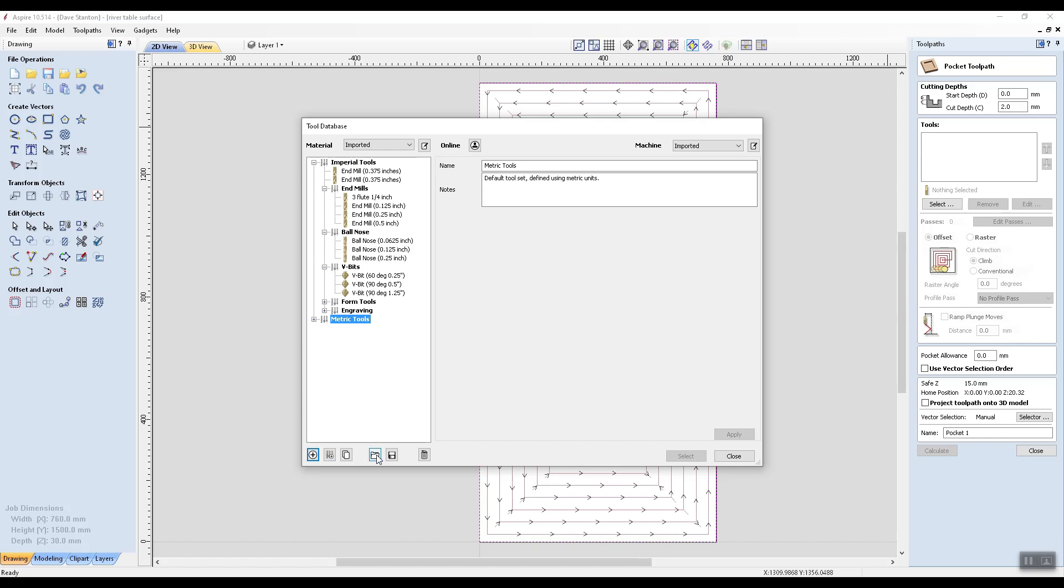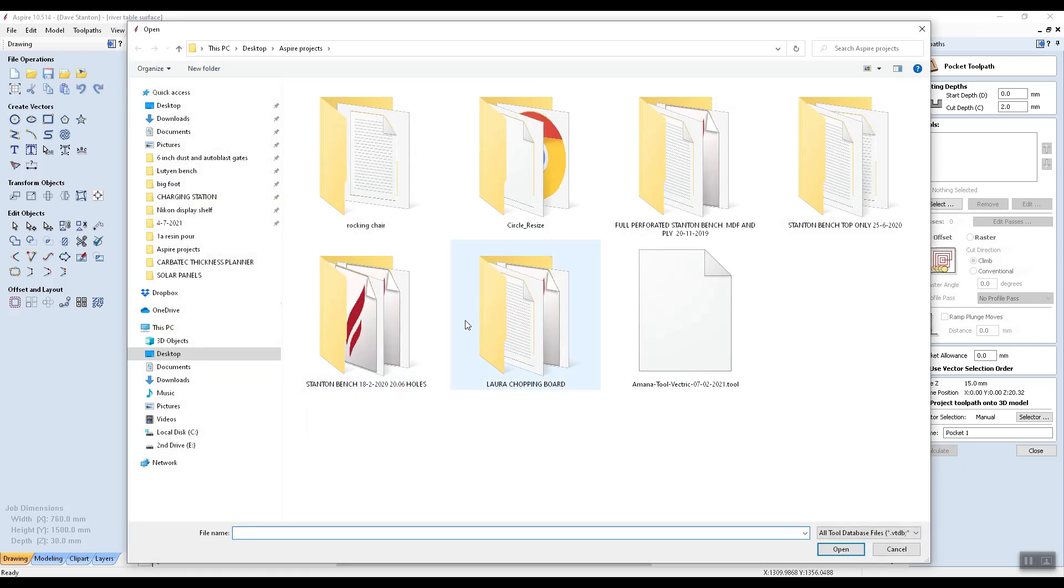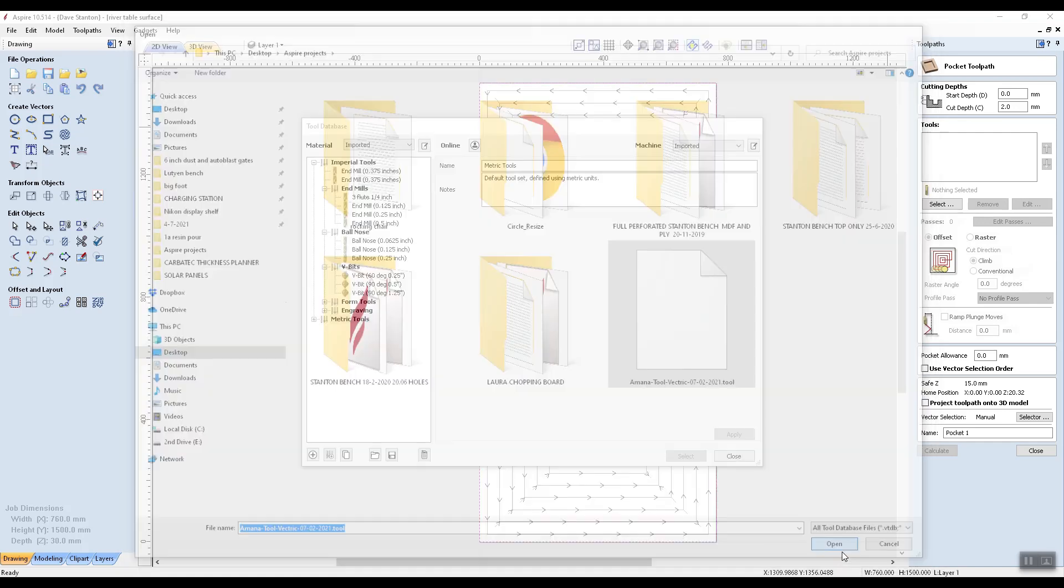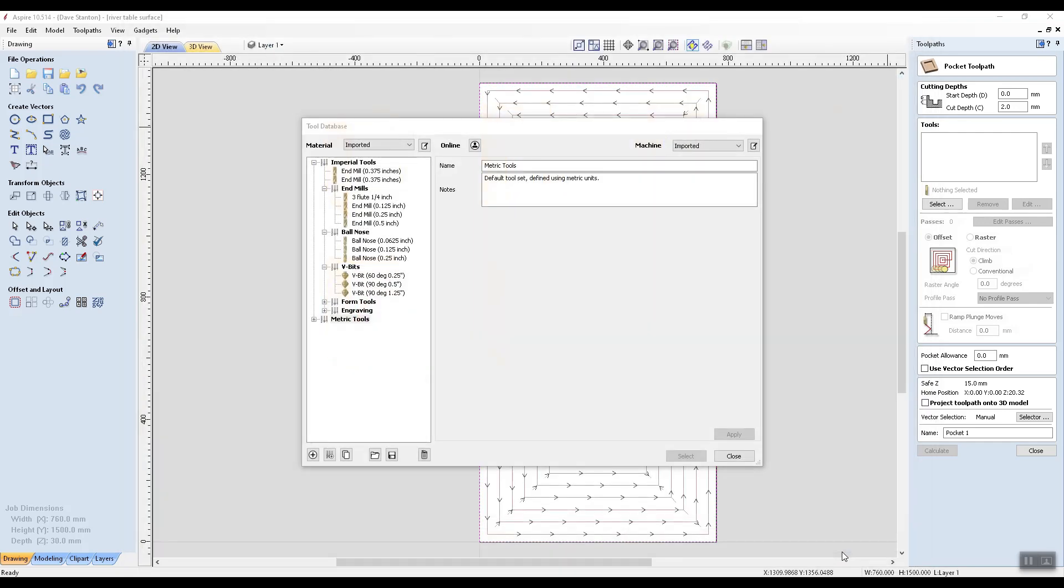And what I can do is I can go to my folders, import a tool database, click on that and you can see here I've got Amana Tools Vectric. Open and there it is.